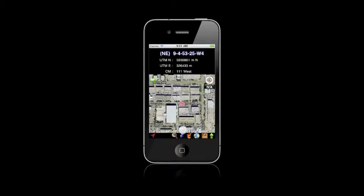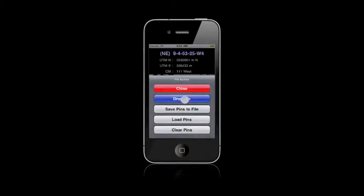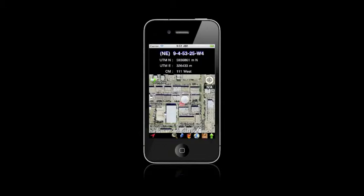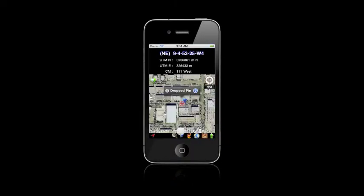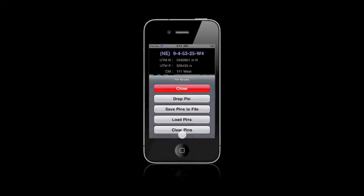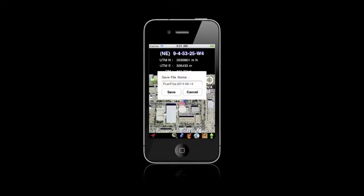So now if we want to drop the pin again, we can also go to the menu and save. Not that menu, this menu down here. Save the pins to a file.